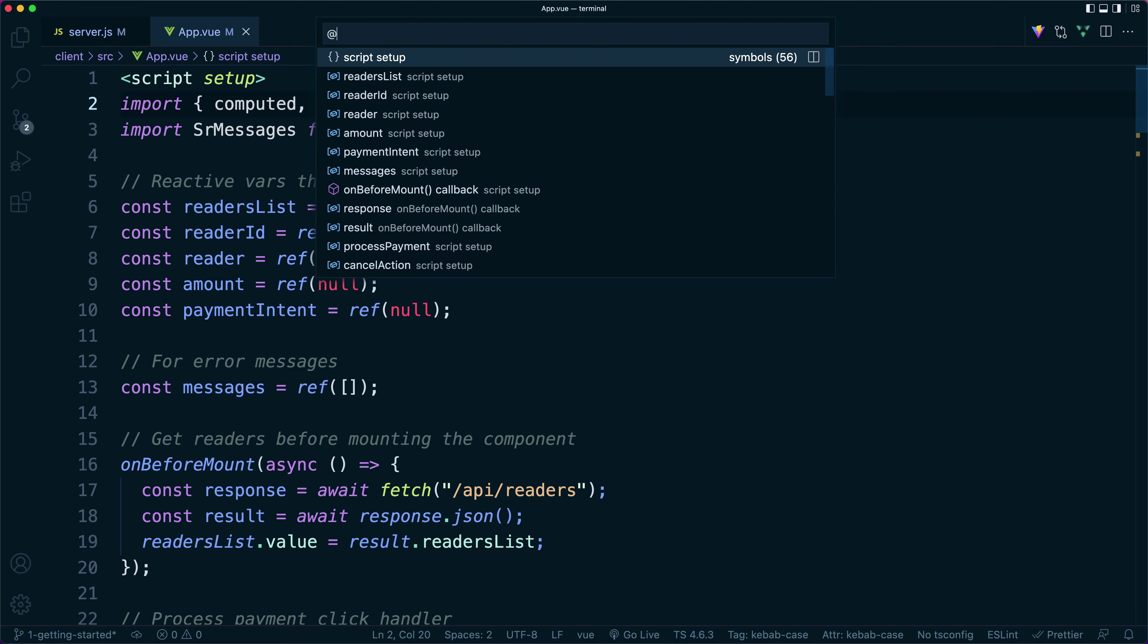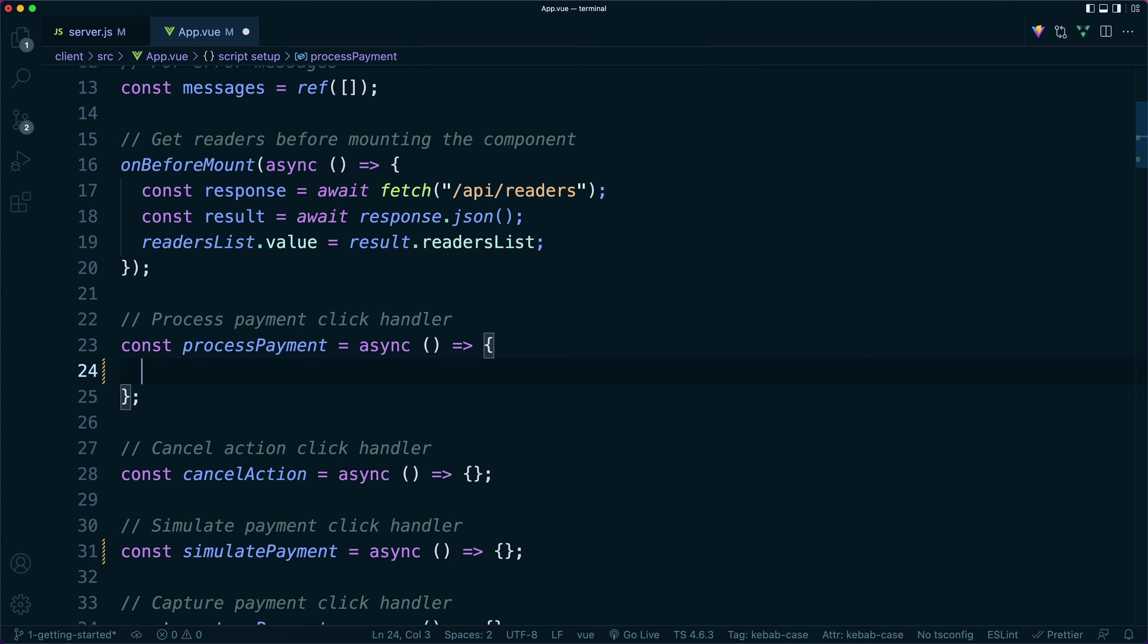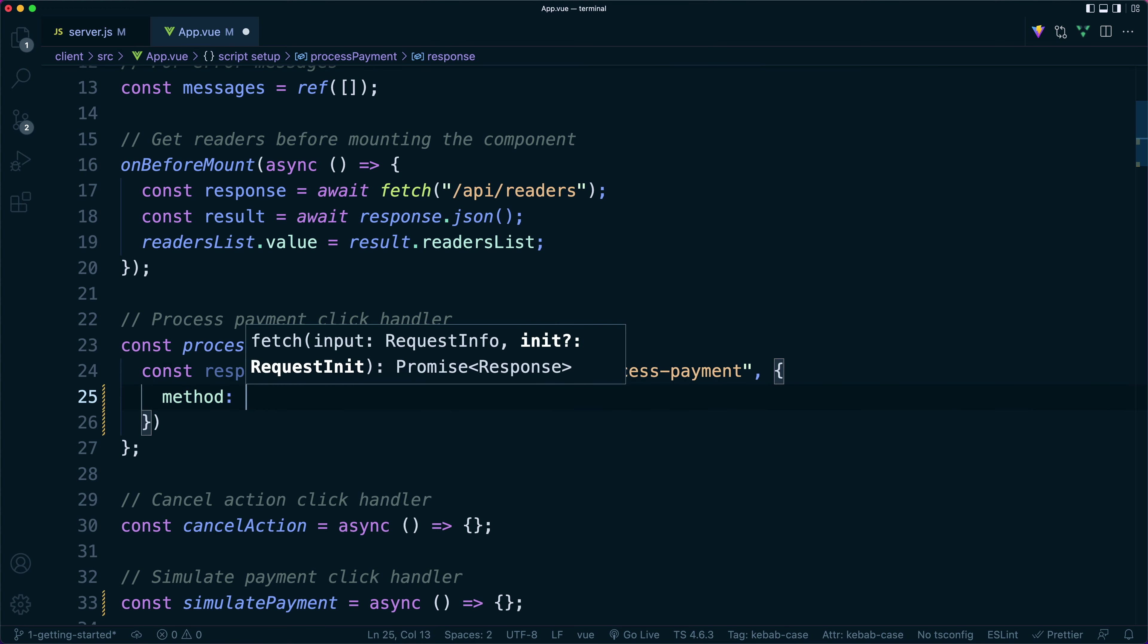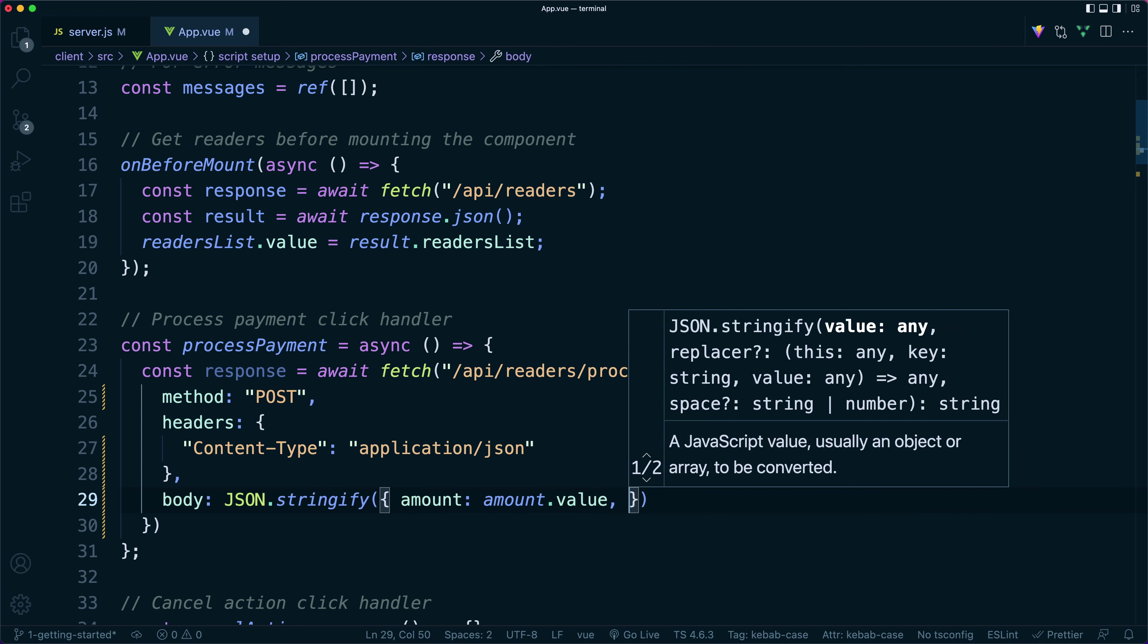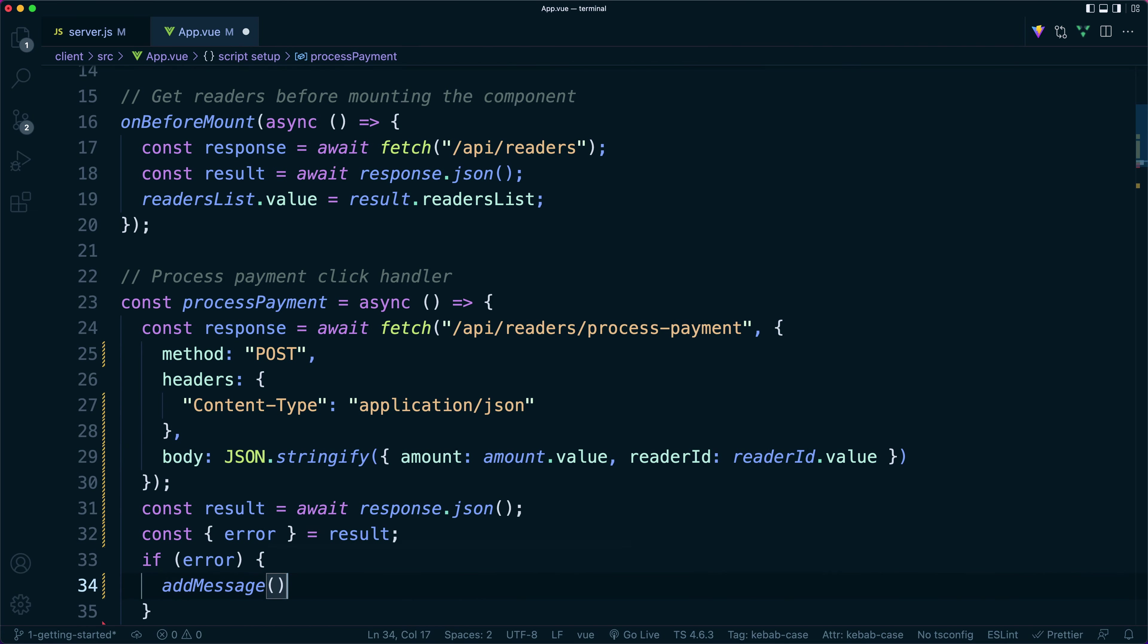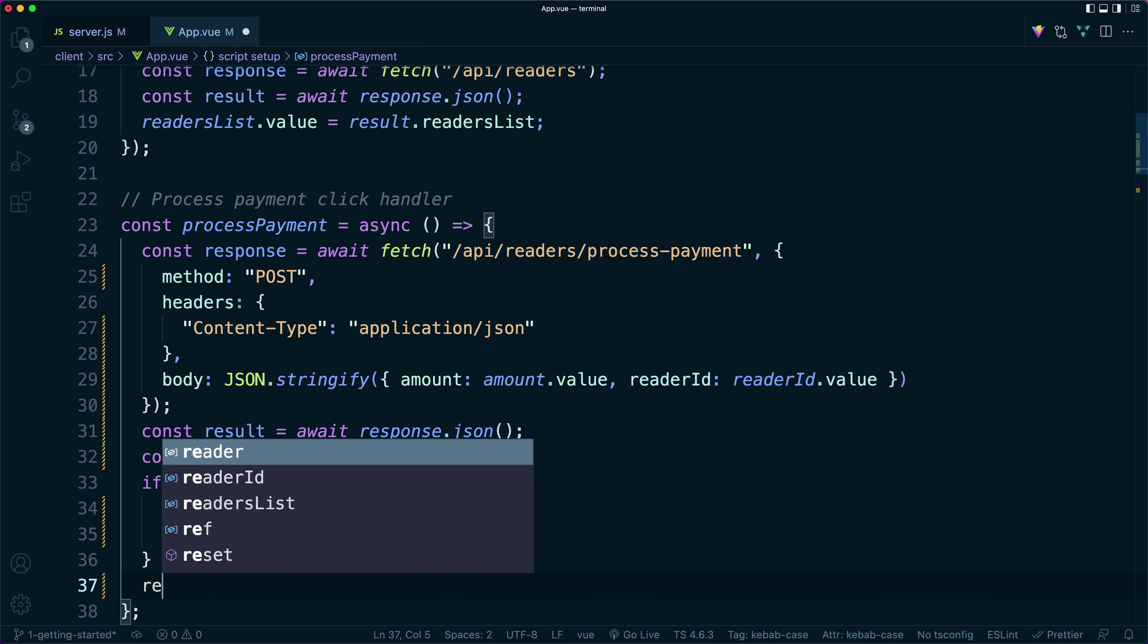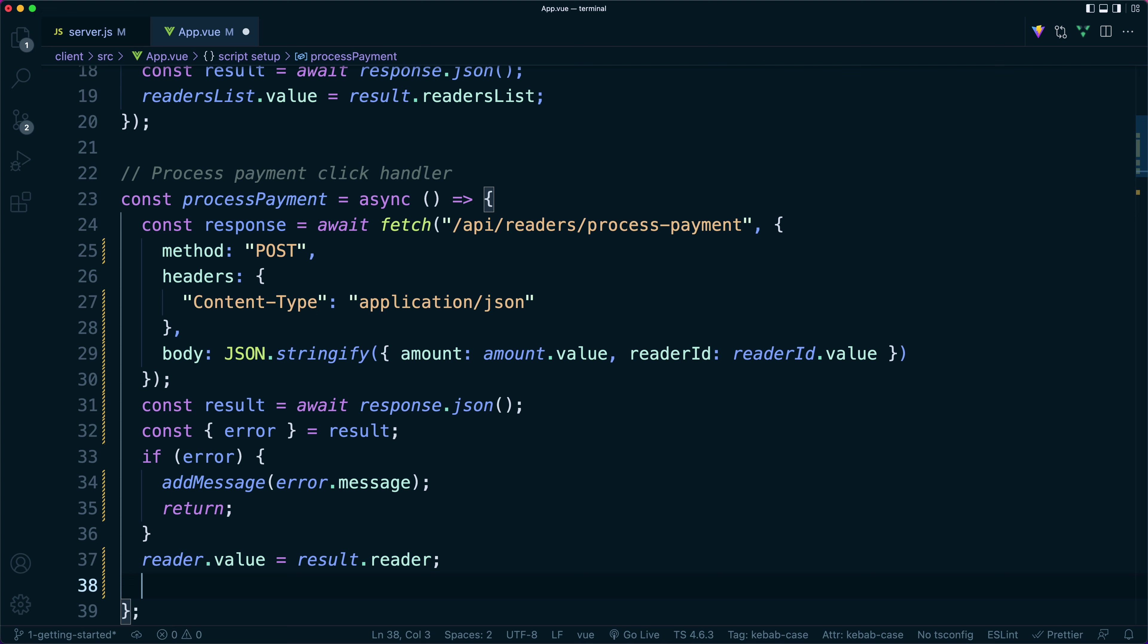On the front end, we'll head to our empty process payment function, which runs whenever a user clicks on the process button. We'll do a fetch on our reader slash process payment endpoint that we just created, passing the reader ID and the amount. If there's an error, we'll show it. Otherwise, we'll grab the payment intent and reader objects from the response and set them to our reader and payment intent react variables.